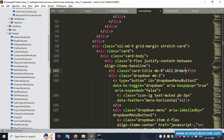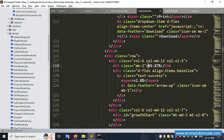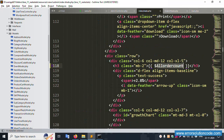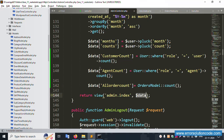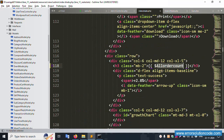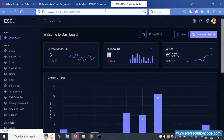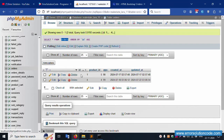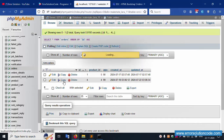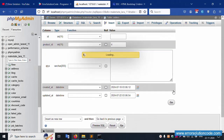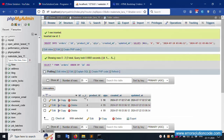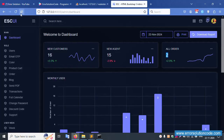In the index blade view, find the 'all order' section and replace the placeholder with the dollar all_order variable. Make sure the data array is passed to the view. Save the file and refresh — it shows 2 records. Add a third record and refresh again — it now shows 3. The dynamic count is working correctly.